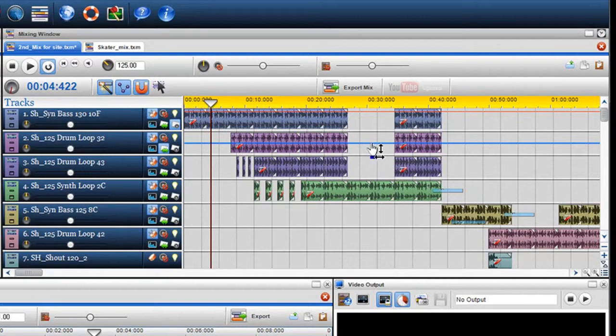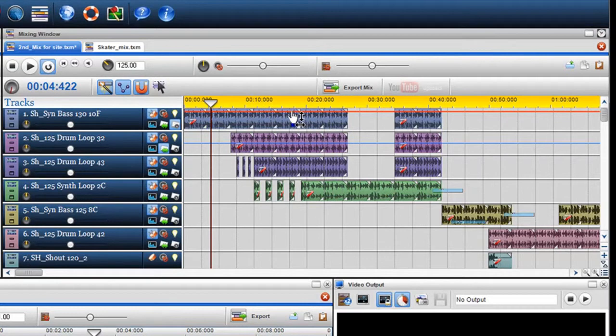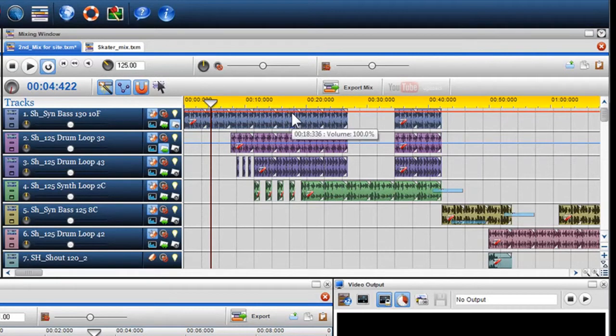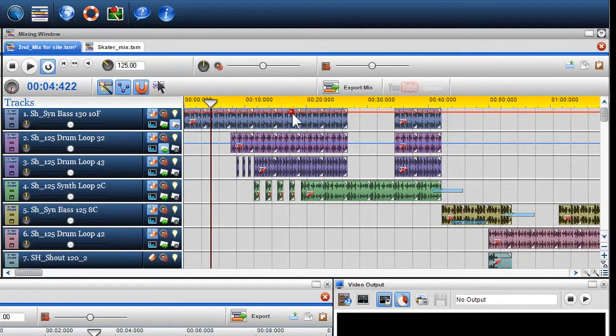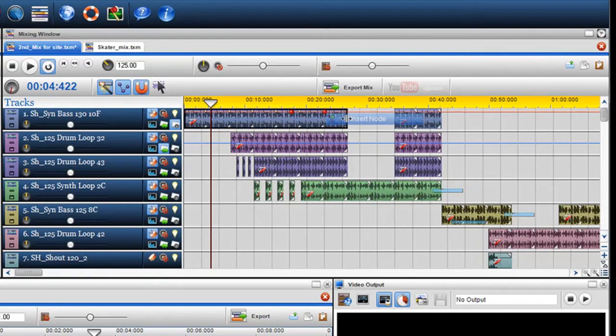To manipulate the envelopes, you need to insert nodes. This can be done two ways. Firstly, you can move your mouse over the envelope so the cursor becomes the finger pointer and simply double click. You'll notice the node is inserted. Or else right click on the envelope and select insert node. Again the node is inserted.